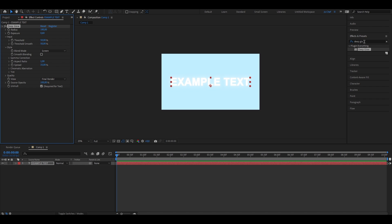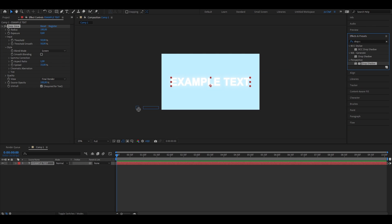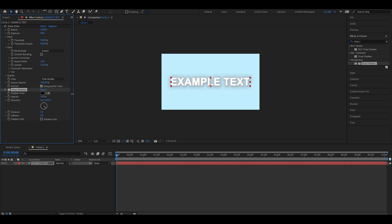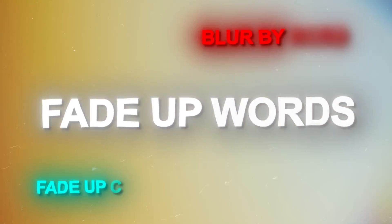Go ahead and also add a drop shadow — search for drop shadow and drag it onto your layer. This already looks a lot better, but let's adjust the settings: put the opacity up to 100, distance to 10, and softness to 30. The text already looks way better. Now we're going to add our animations, starting with the fading up animation. There are loads of variants to this animation preset, all integrated into After Effects.